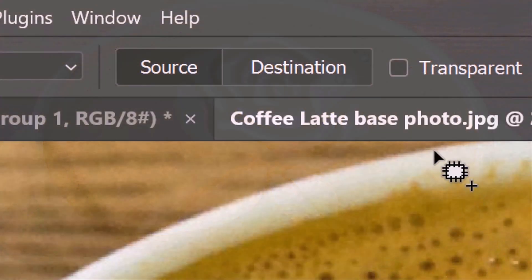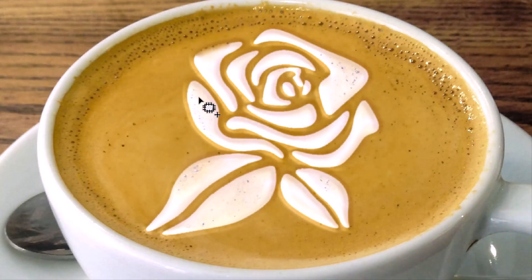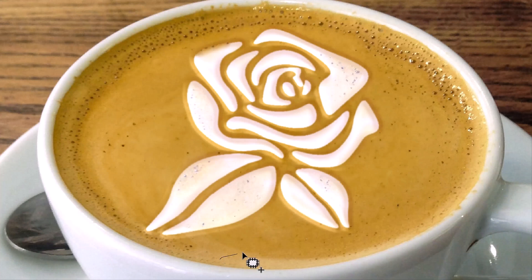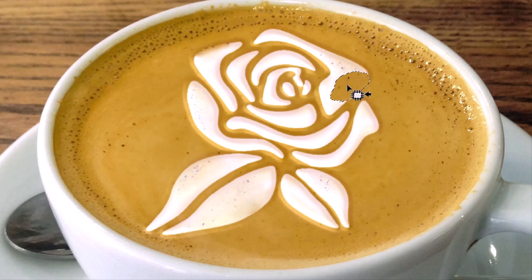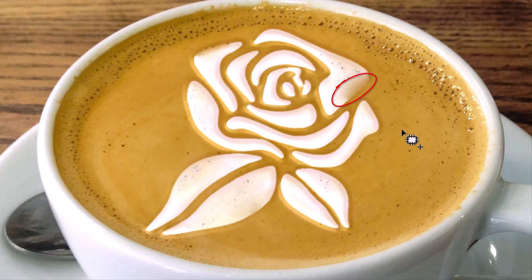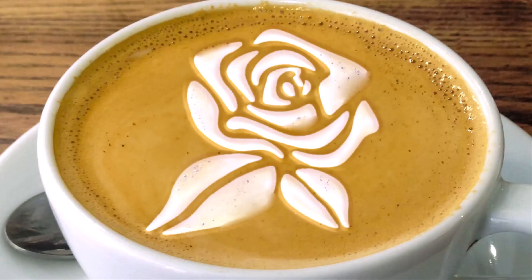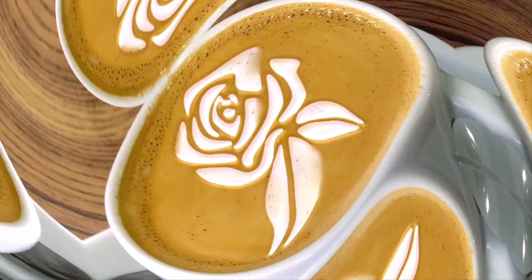When the Destination button is selected, draw a selection outside the art and drag it inside the art to fill it with texture. If I draw a selection and drag it over an edge, that edge is softened because the Patch Tool blended them together. Continue to add air bubbles to areas of your latte art until you're happy with the result.